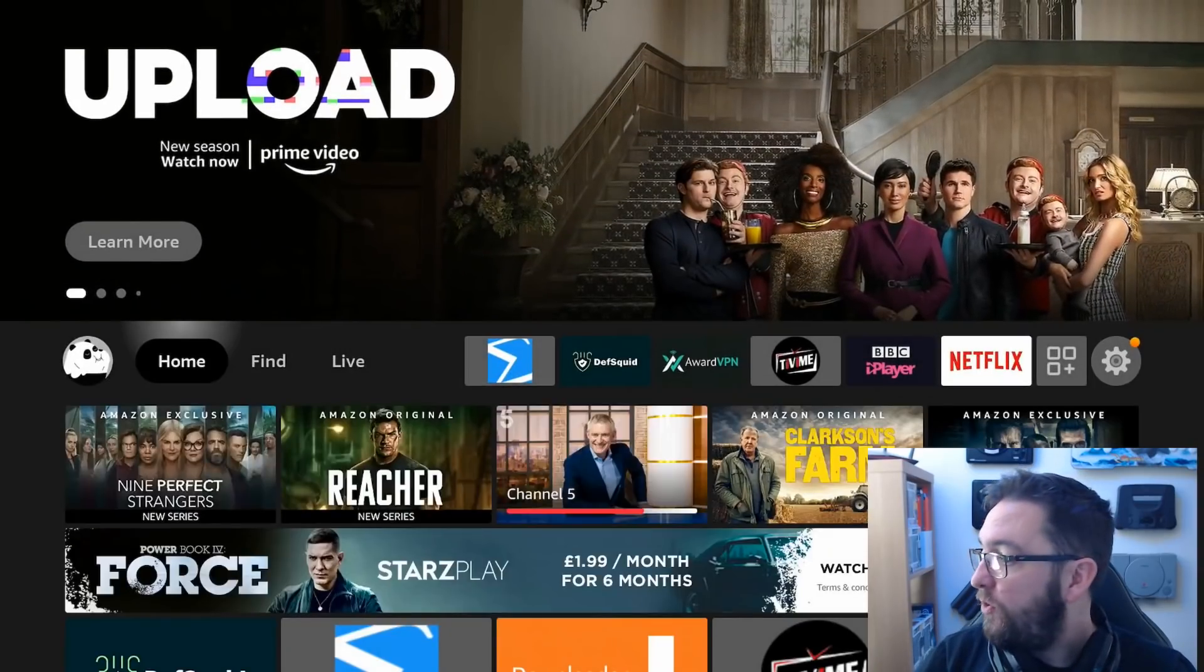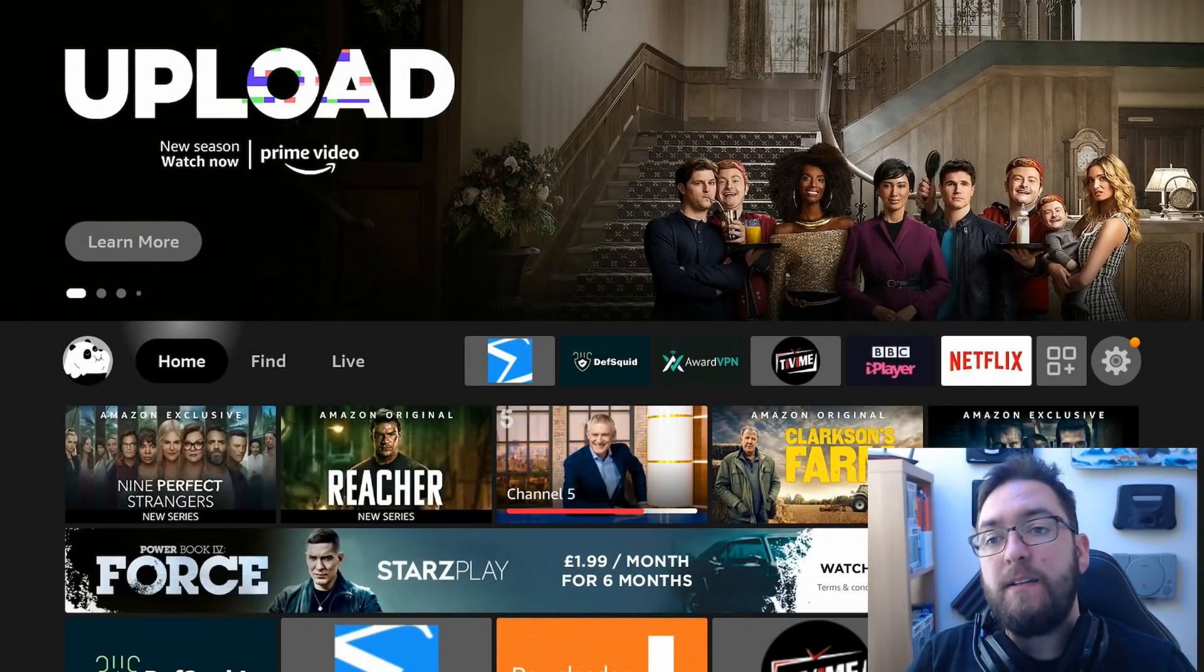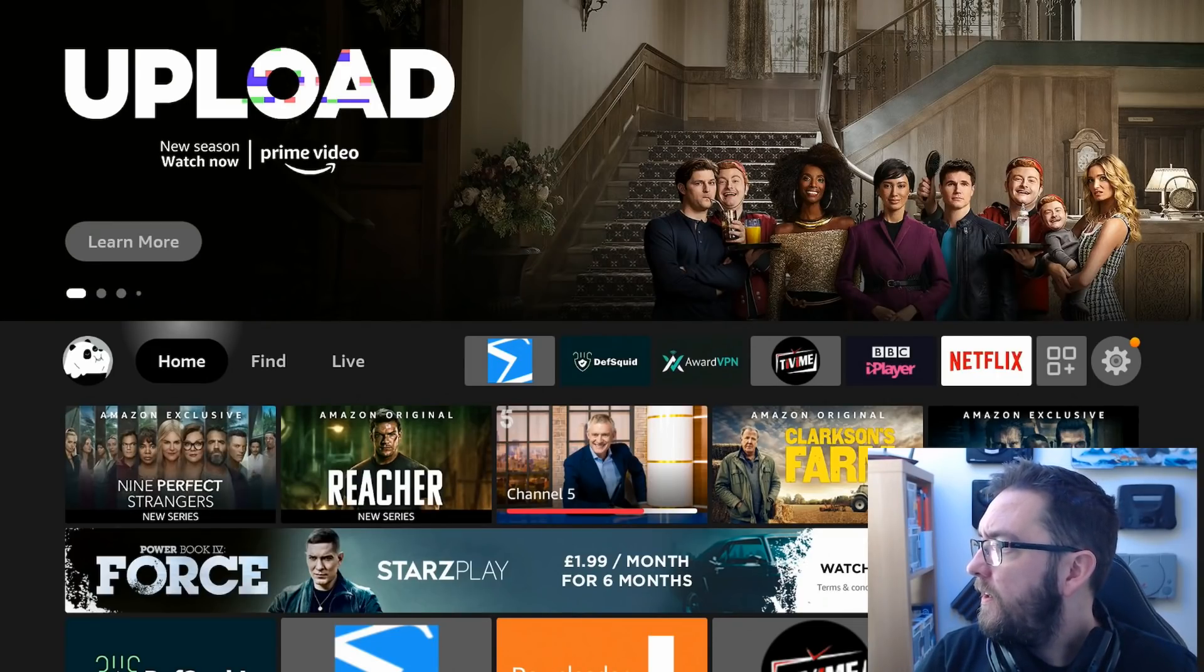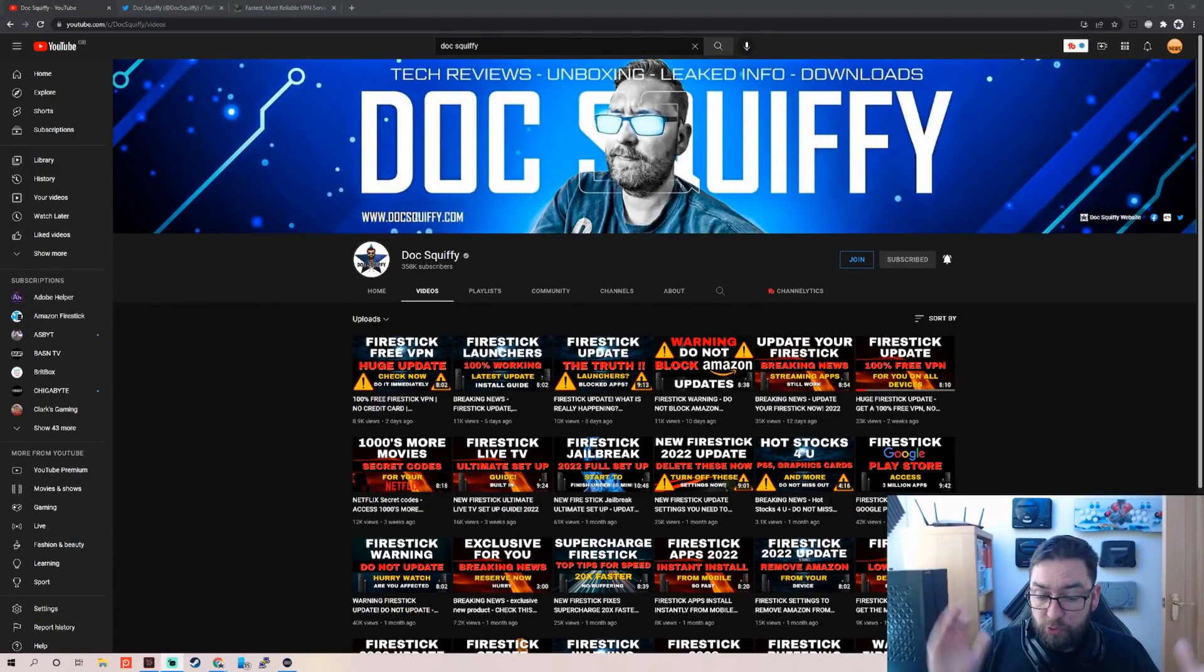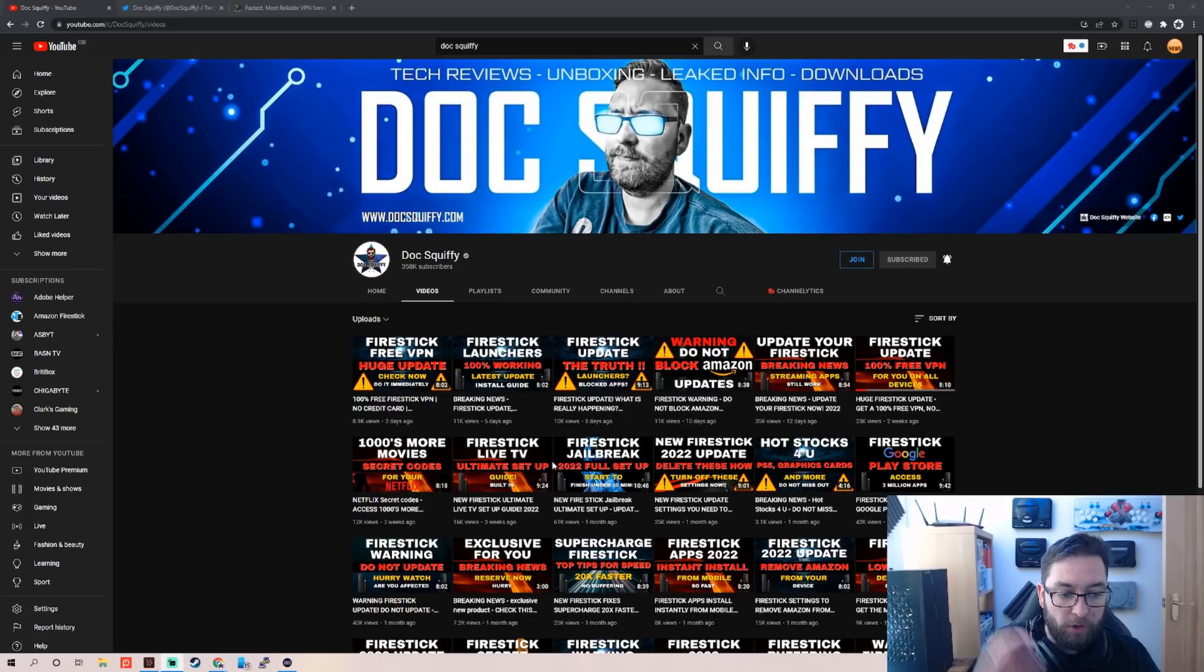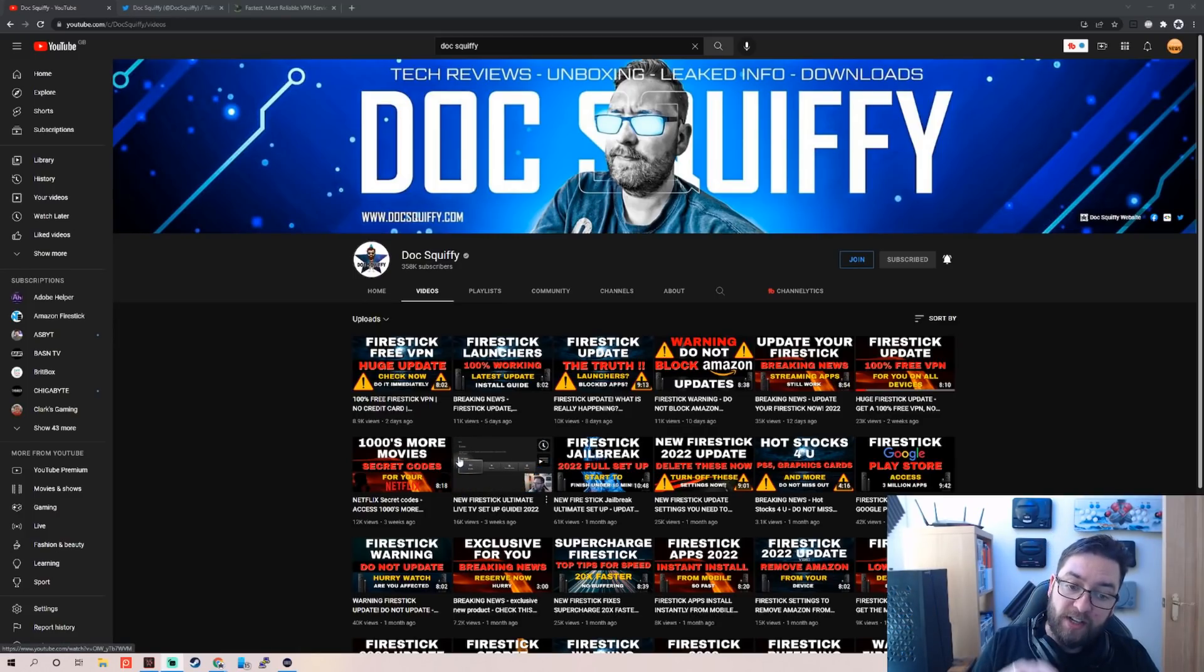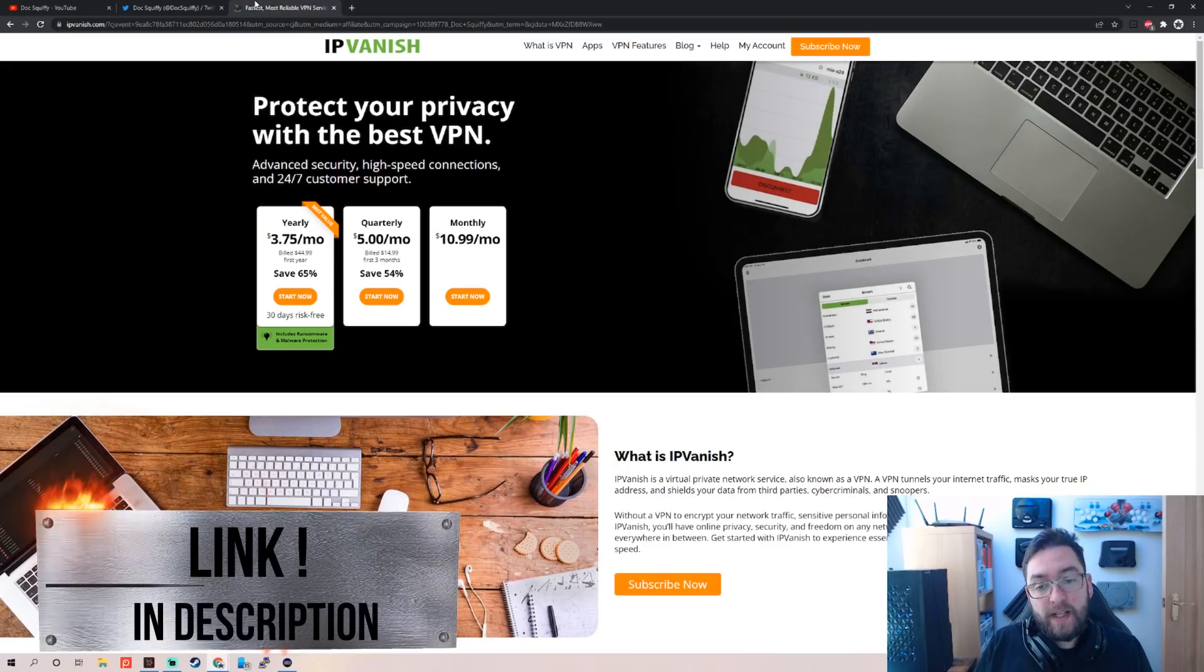And before we leave, if you can, remember, this is the DocsQuiffy channel. Do hit that subscribe button. Check out the rest of the videos. We've got tons of videos like this for you on here. We will bring you a video like this most months just to remind you to get these virus checks done and stay safe online.